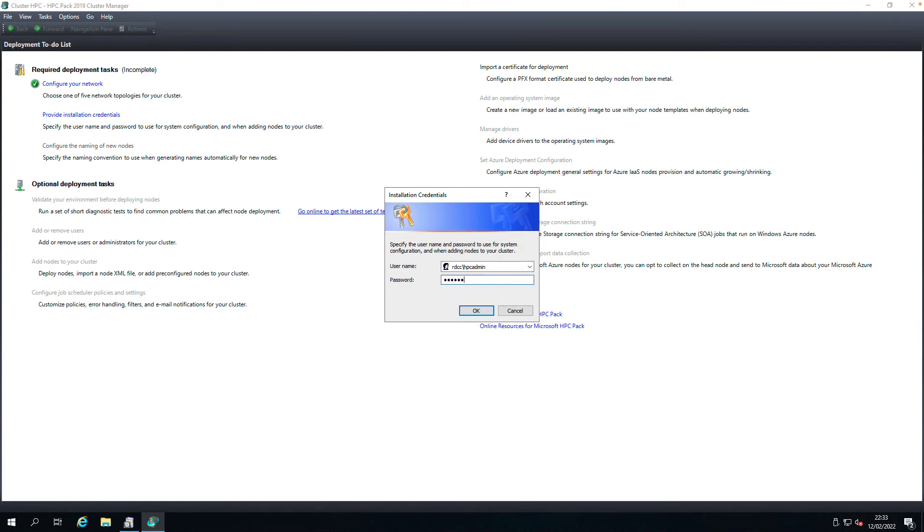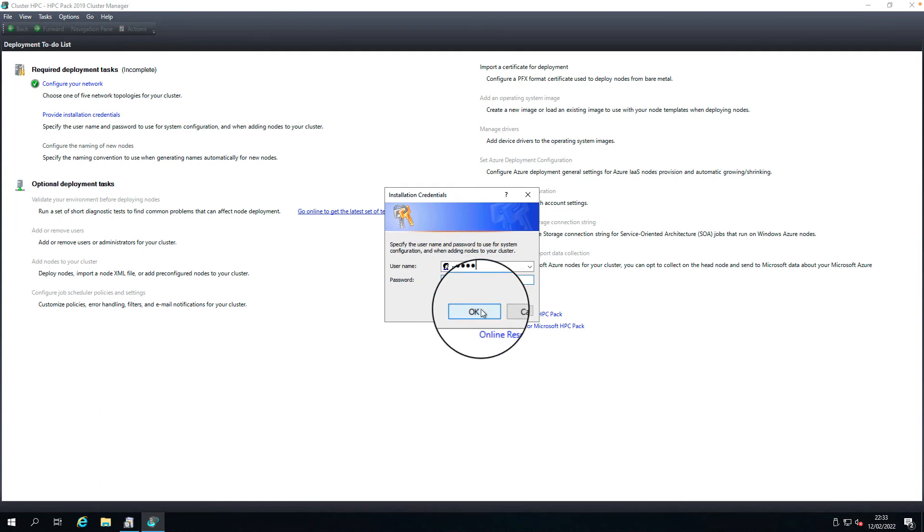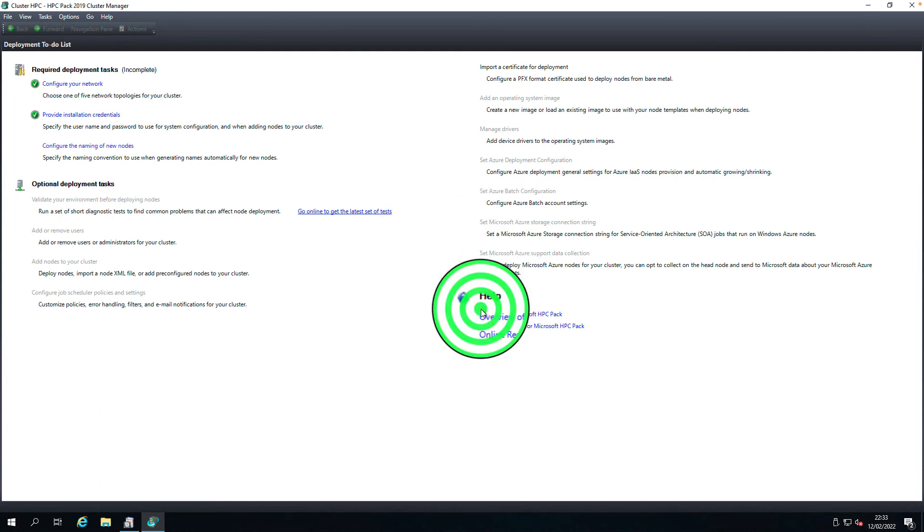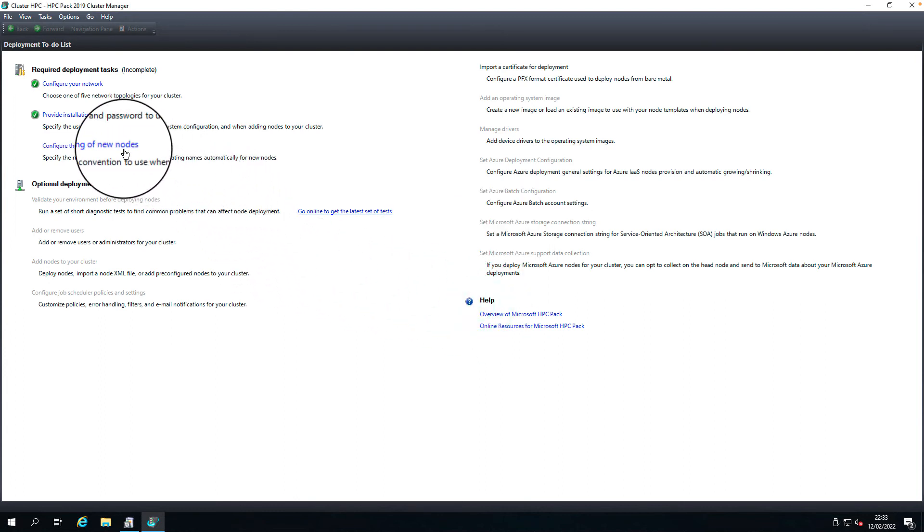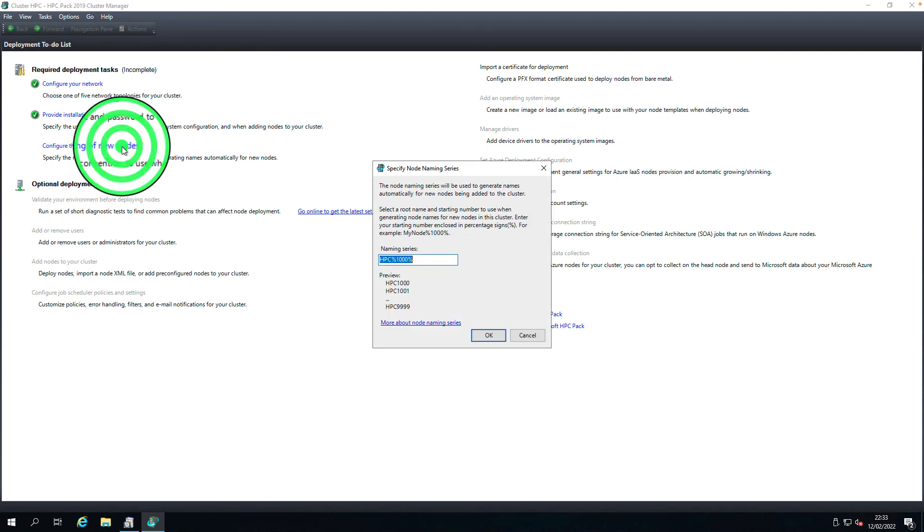Configure new nodes. These are the naming standards for the new nodes, so click OK.